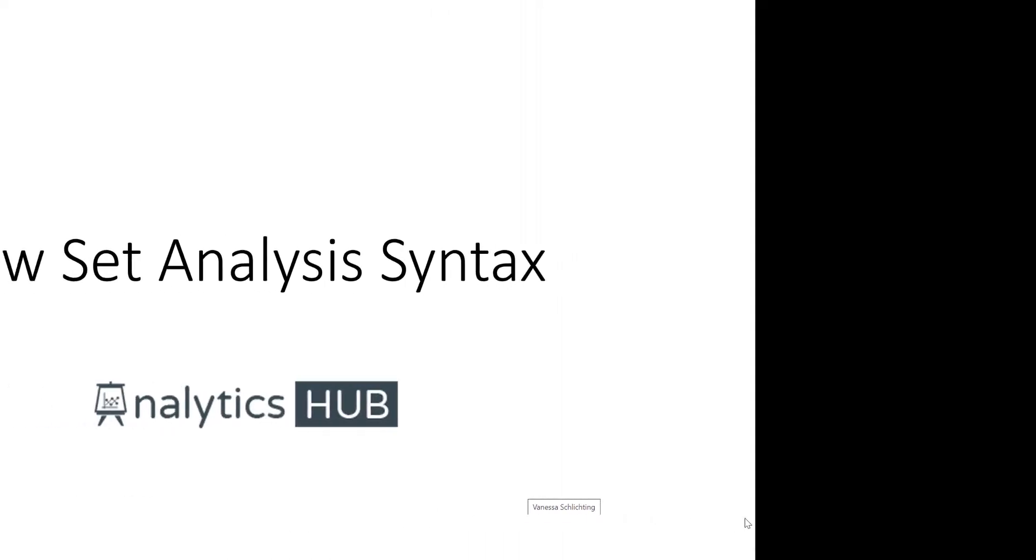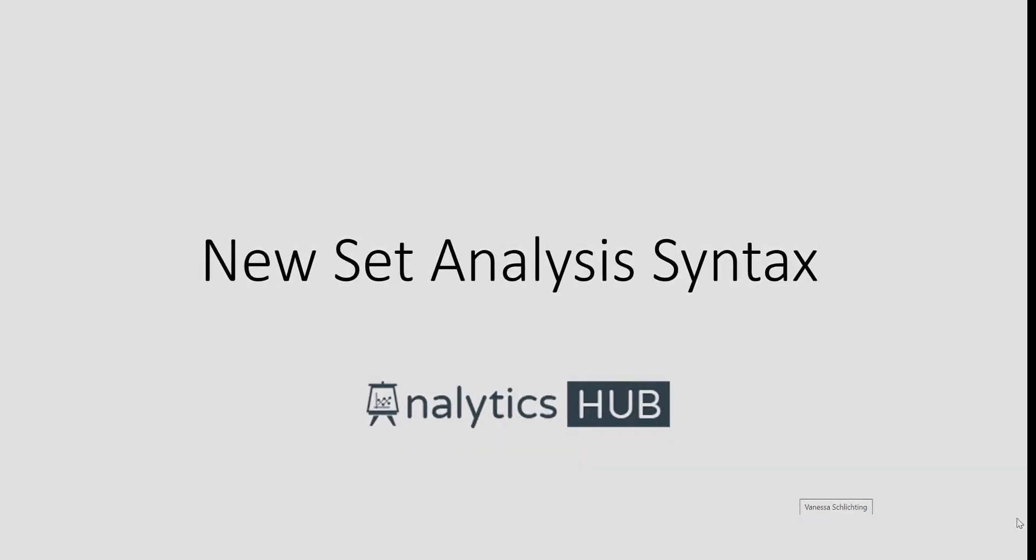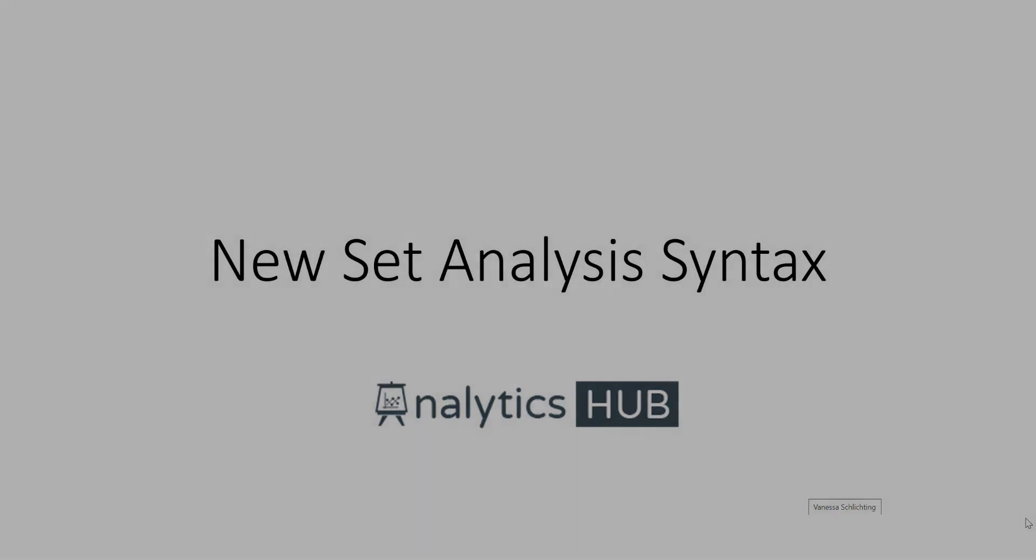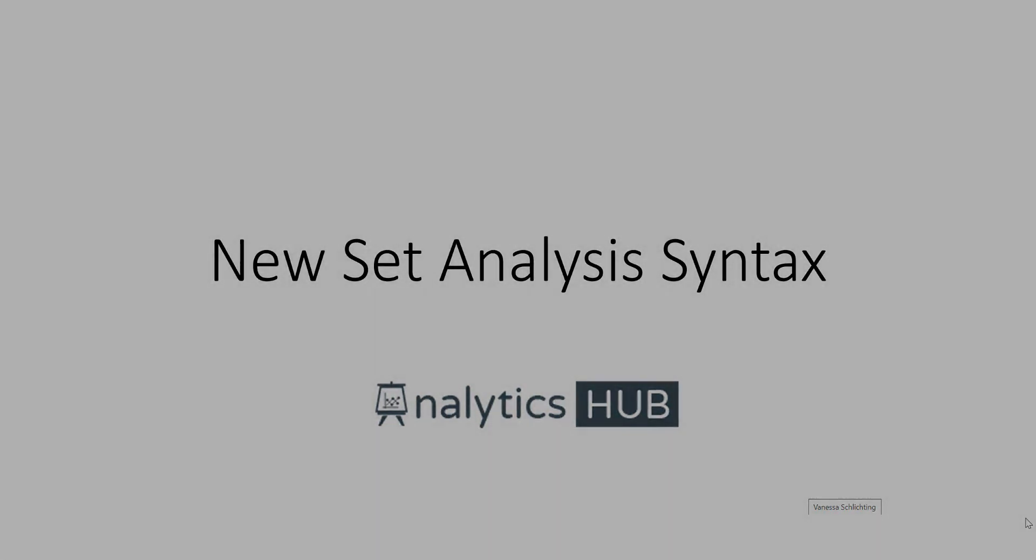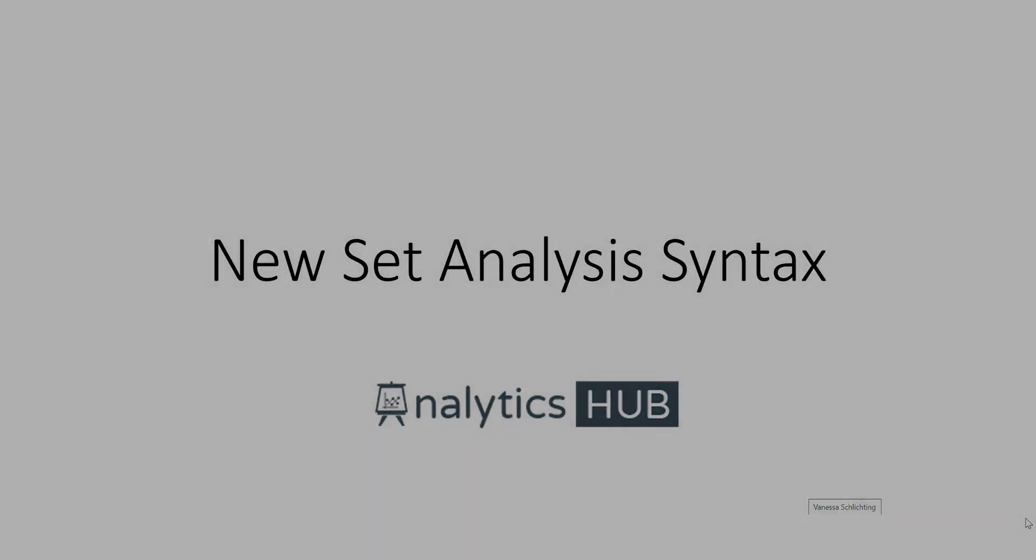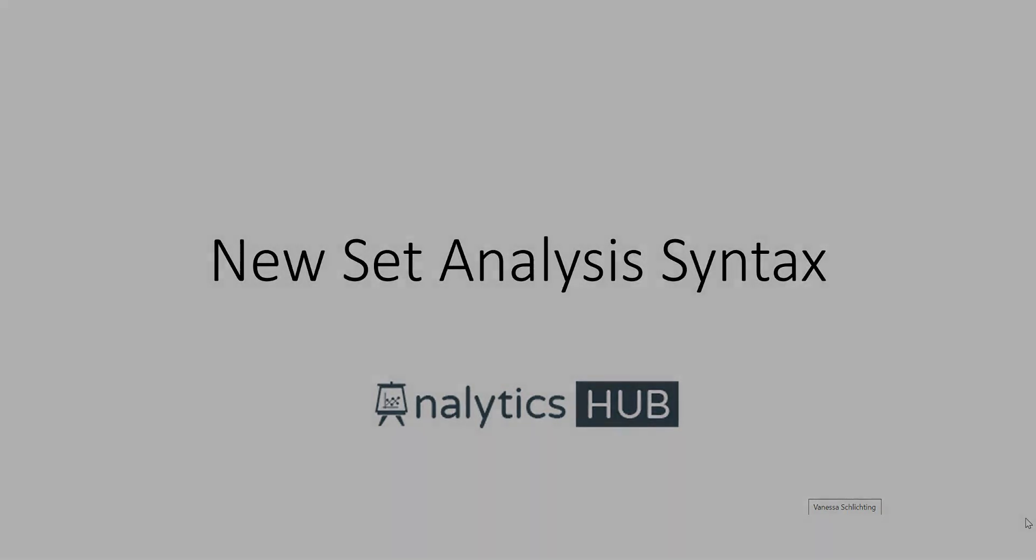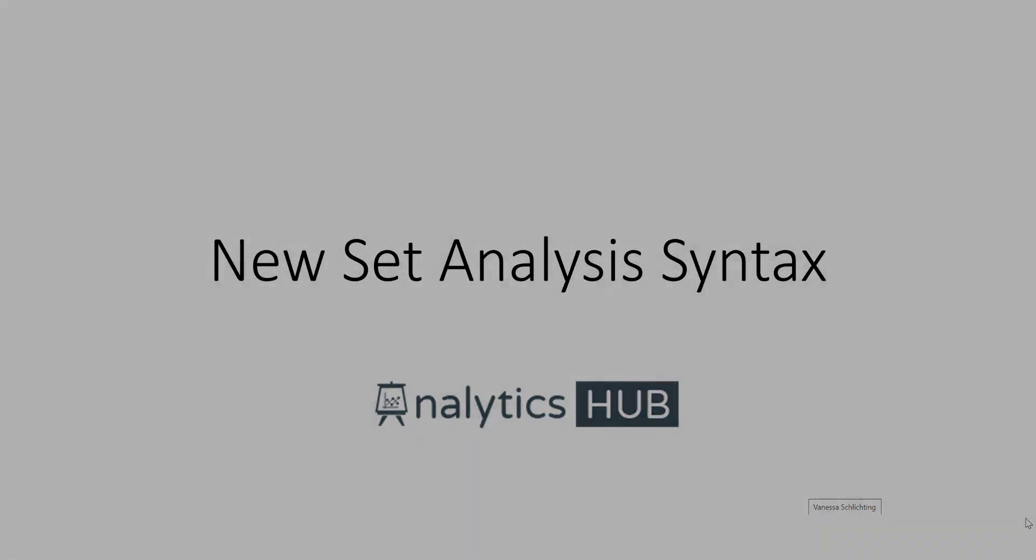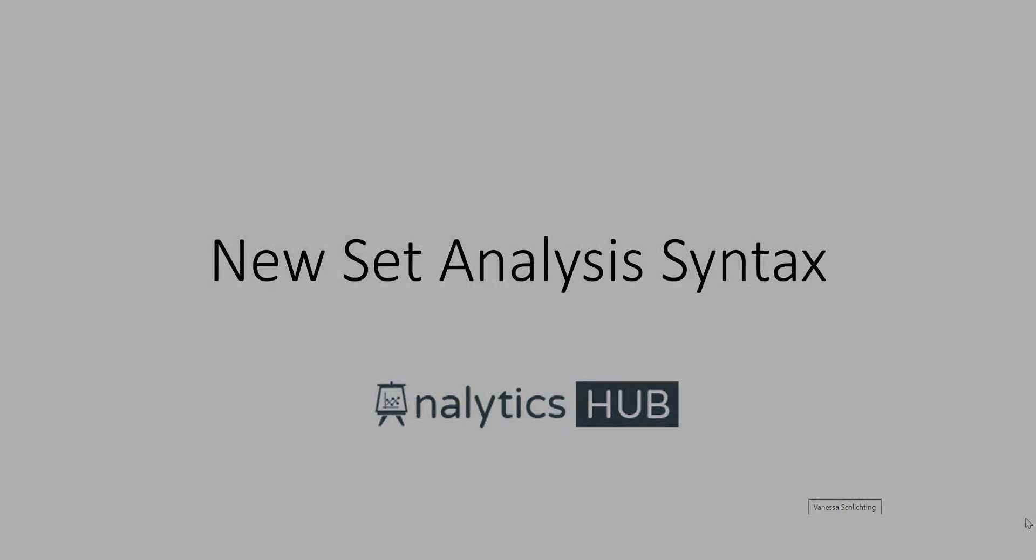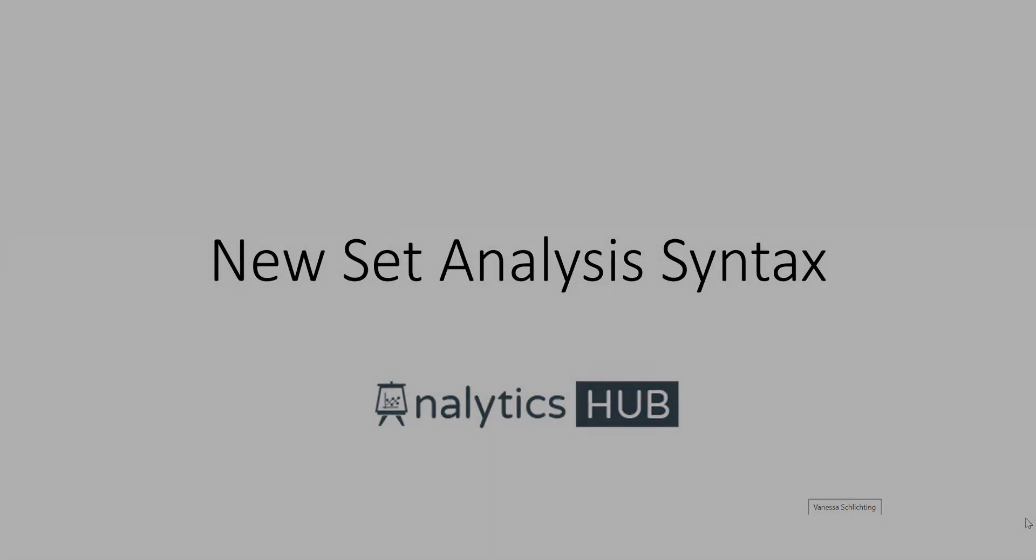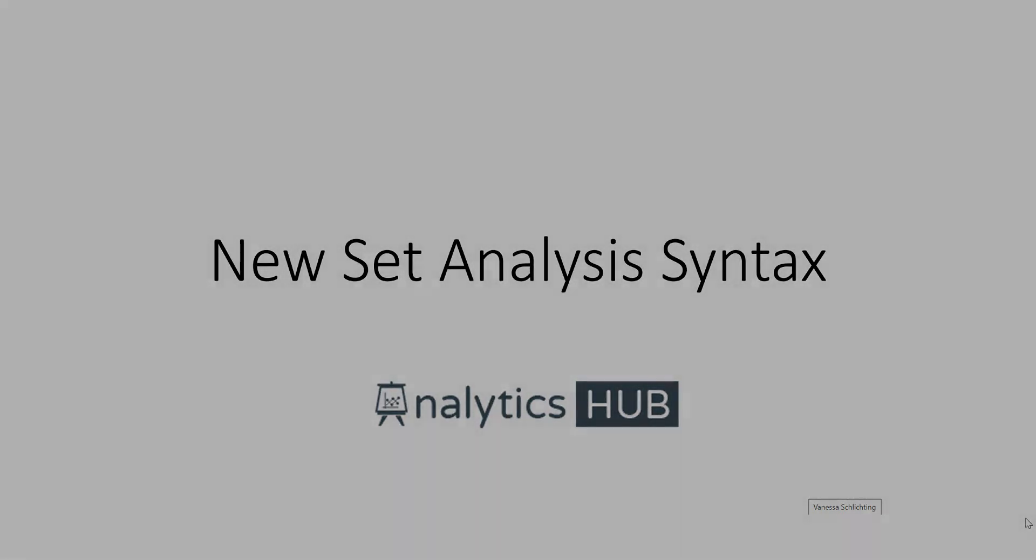Hello and welcome. In this video I want to cover new set analysis syntax that's been introduced in August 22 release. It's exciting news because as you know, set analysis syntax normally resides within the aggregation function, but with this new syntax now you're allowed to write the set expression externally.